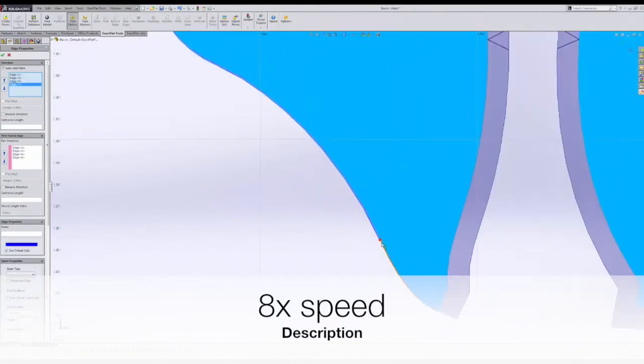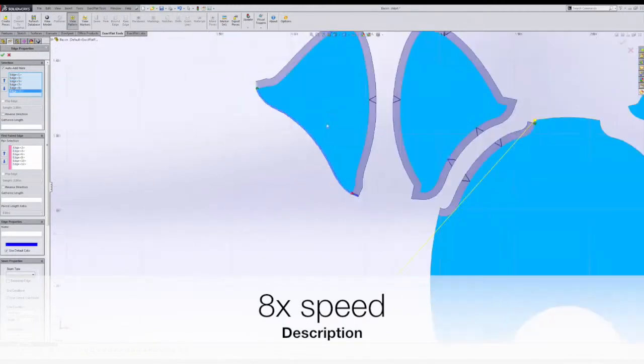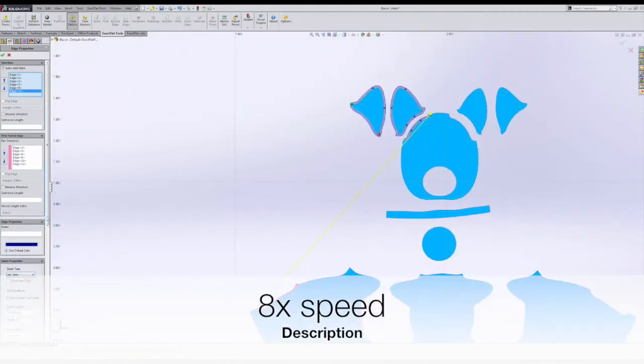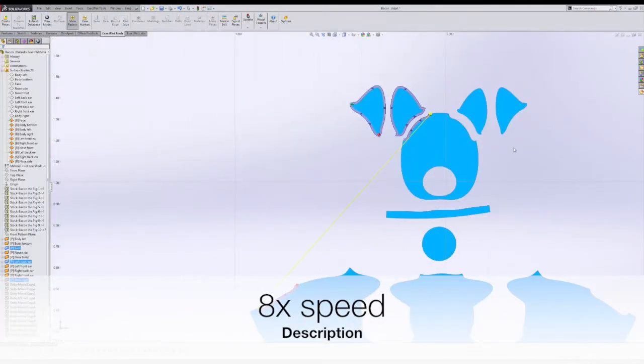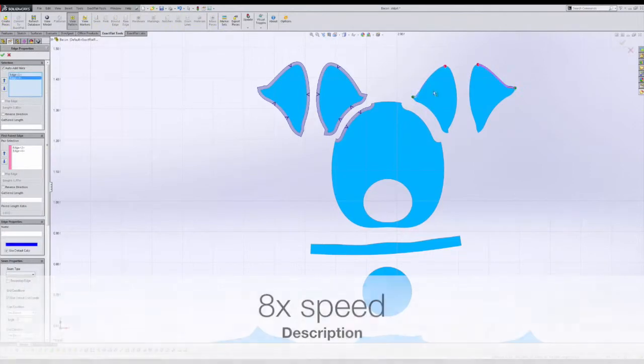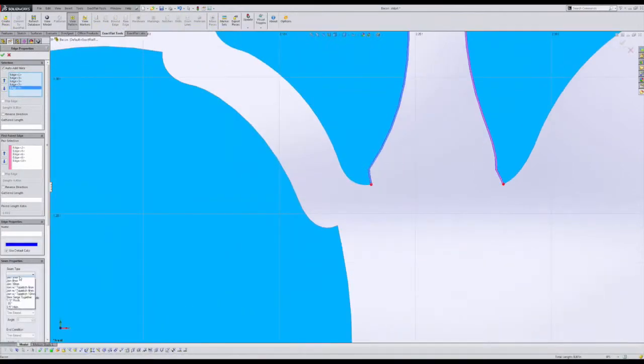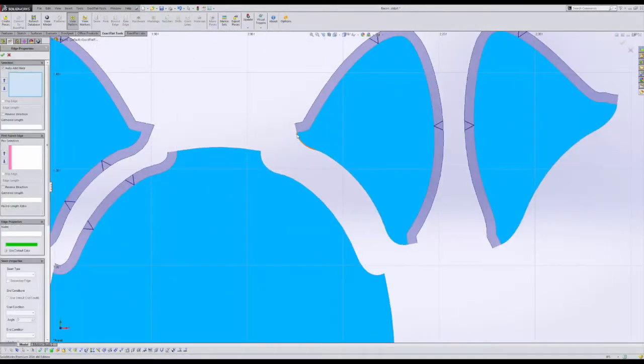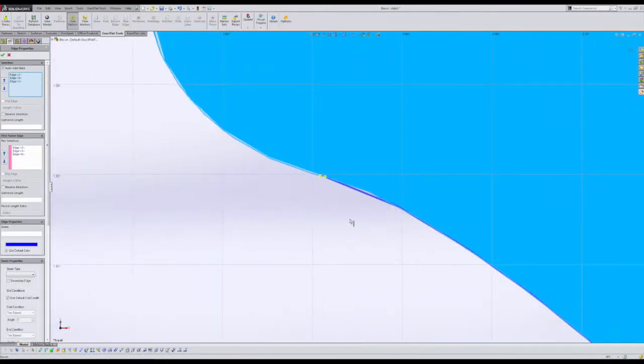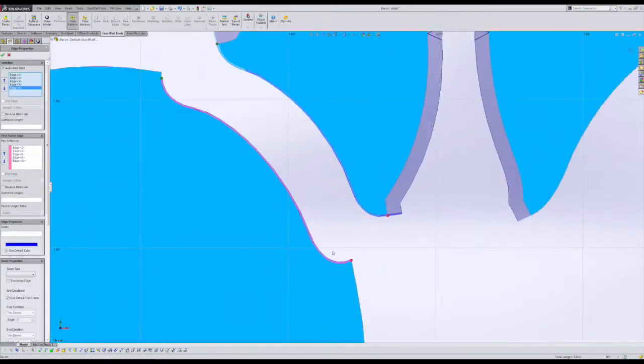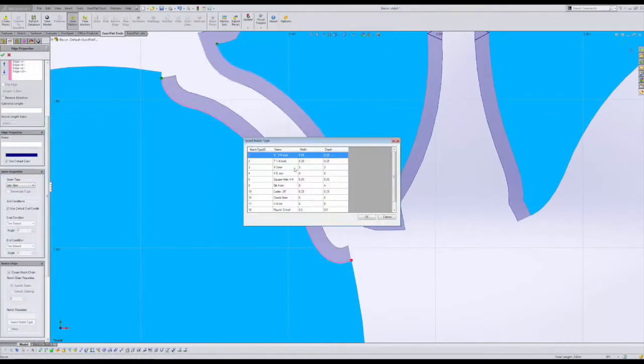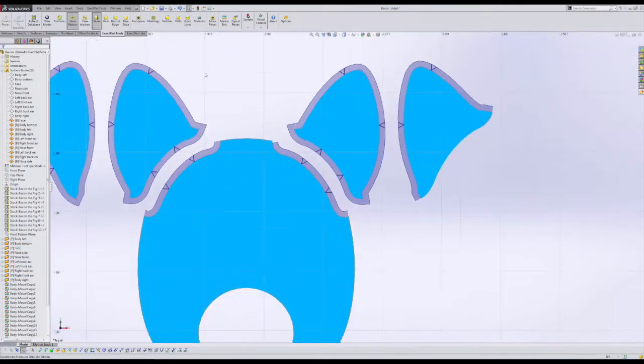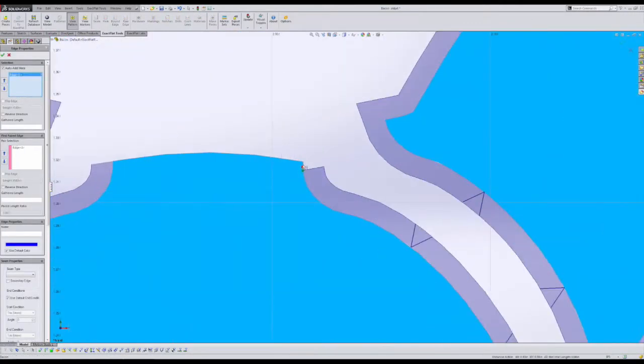We're going to speed things up now and complete a similar process for the remainder of the edges on this particular model.